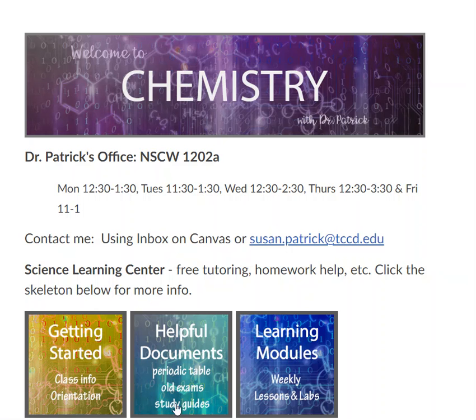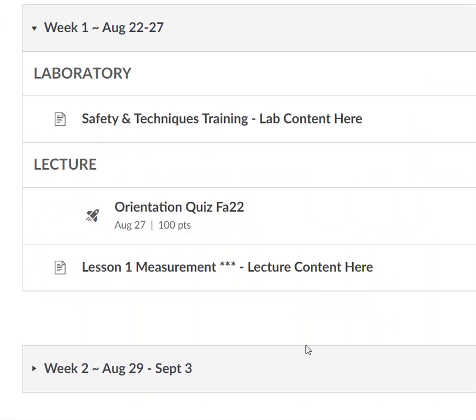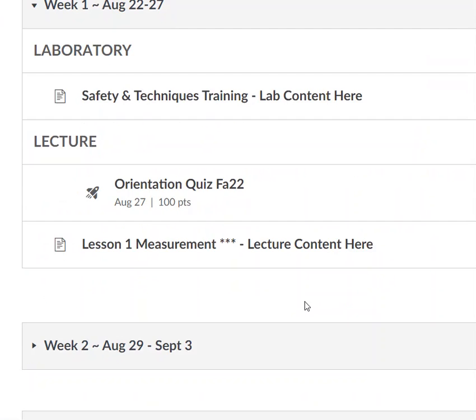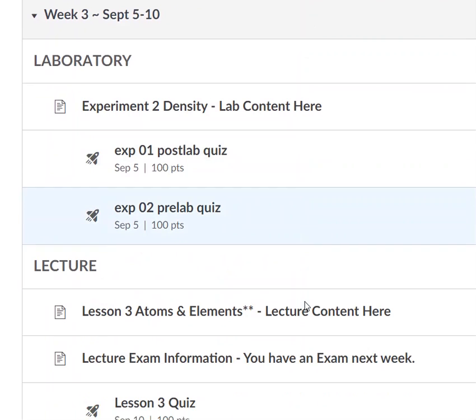In this video, I'm going to show you how to get ready for lab each week. Go into these learning modules — these are arranged by week. I'm going to go to week three.